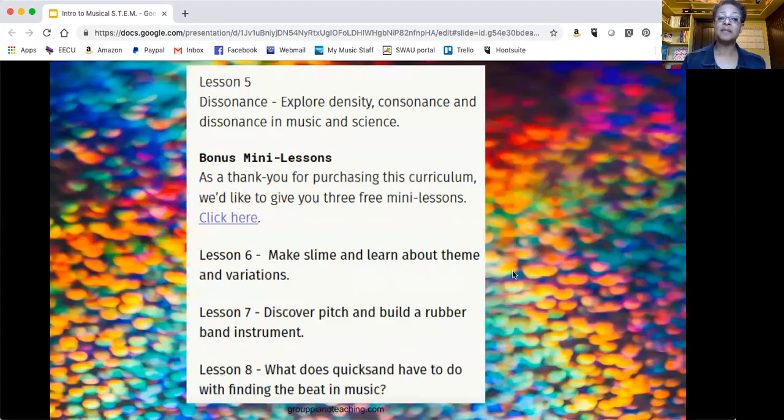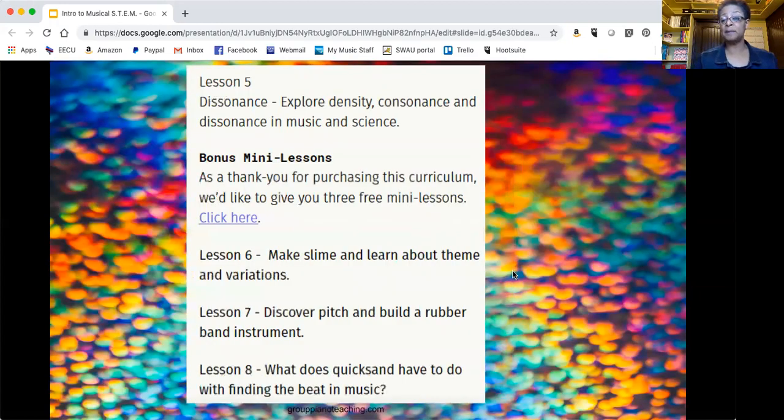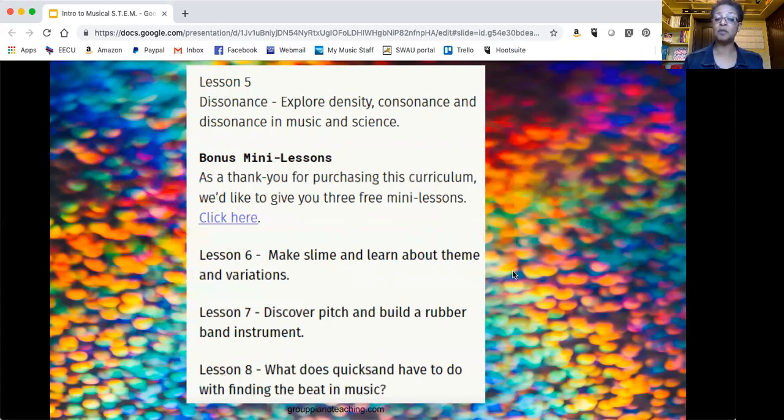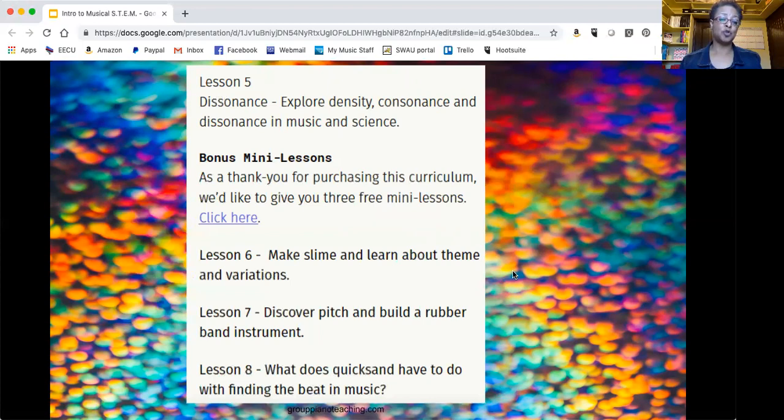Lesson six is make slime and learn about theme and variations. Lesson seven: discover pitch and build a rubber band instrument. Lesson eight: what does quicksand have to do with finding the beat in music?